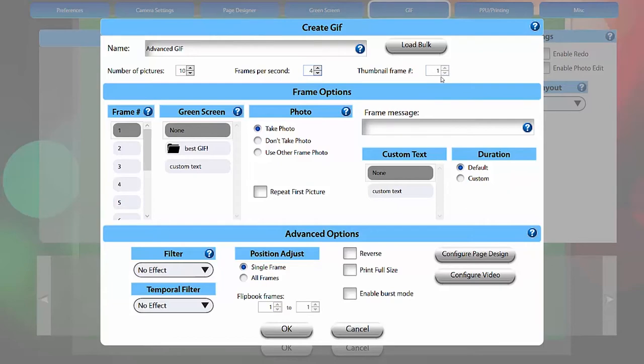Thumbnail frame number allows you to choose what frame of the GIF will appear as the thumbnail on a PPU sharing station. This is useful if only certain frames have the guest in them, so they can identify which GIF is theirs by the thumbnail alone.